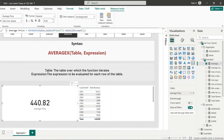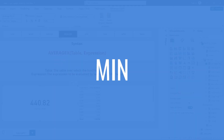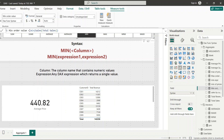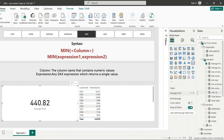The next function is MIN, which calculates the minimum value in a column. MIN has two syntax forms: it can take a column name to find the minimum value in that column, or it can take two expressions and return the minimum of those two. For example, a Min Order Value measure calculates MIN of the Total Sales column. Adding that to a card shows the minimum order value in our transactions table.